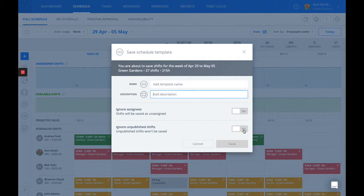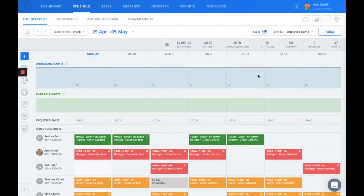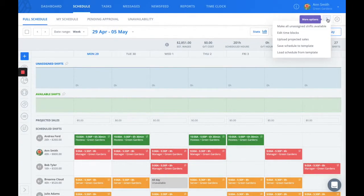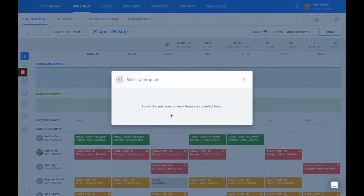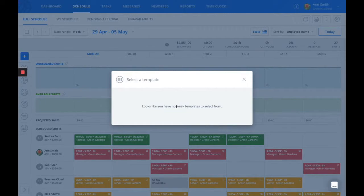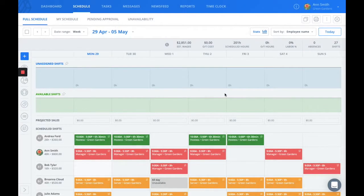Once this is saved, you can then go back to the three dots option and load a schedule from a template that you've already created. You'll then have the option to apply this schedule to future dates.